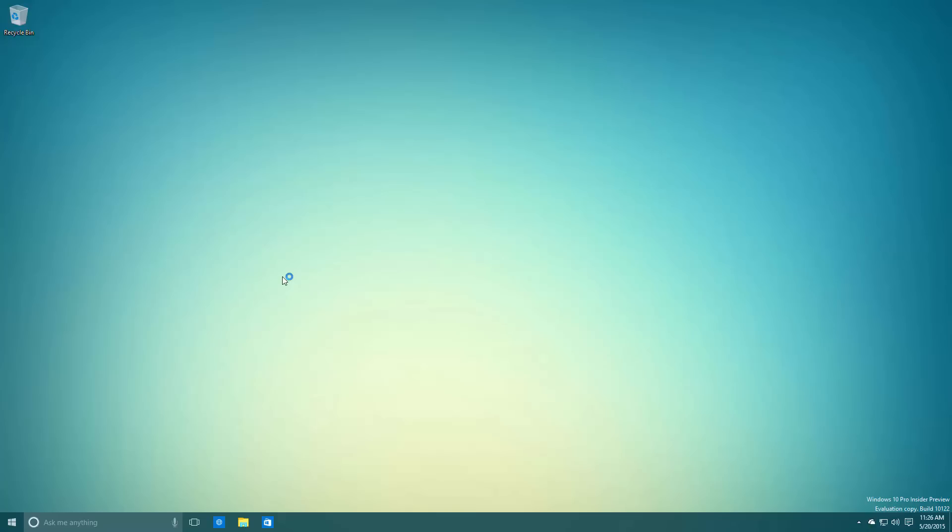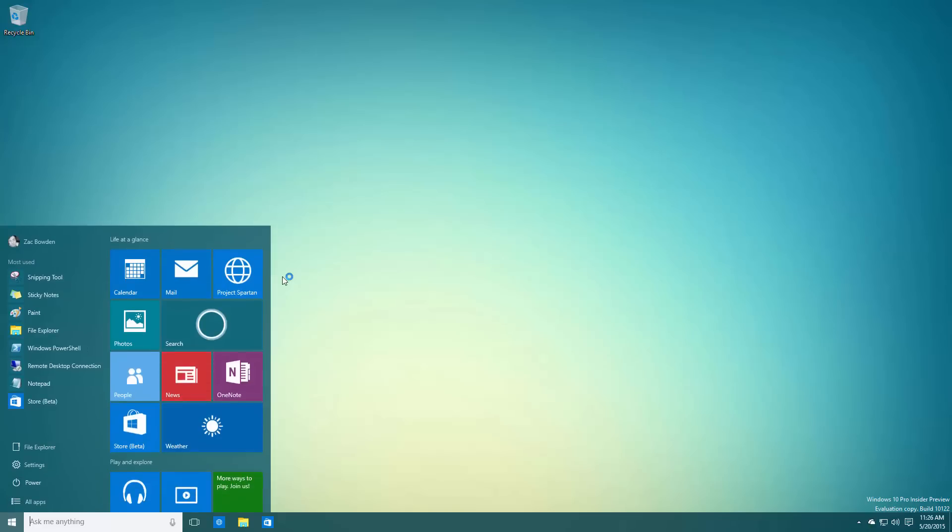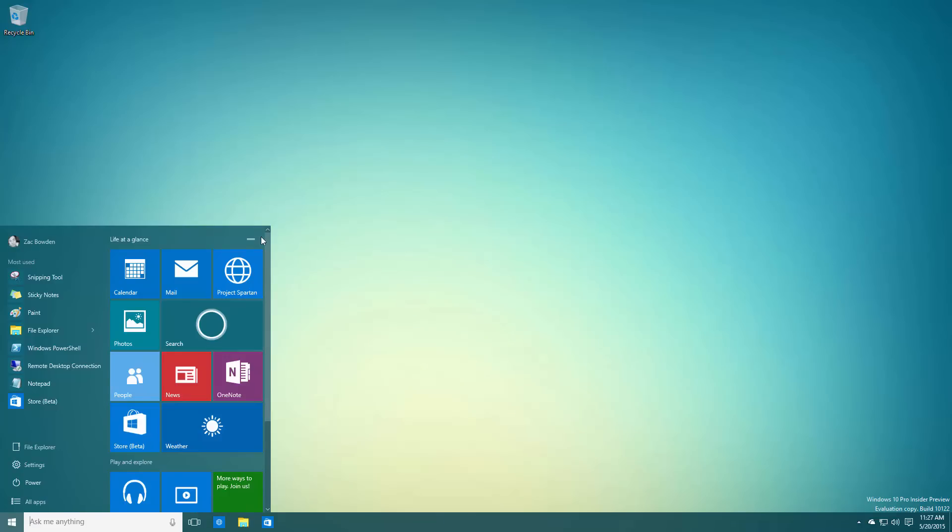Diving straight in, the first noteworthy changes are in the Start menu. The Start menu File Explorer and Settings buttons have been moved from underneath the user tile down to the power button area, which makes it seem a lot more integrated to the Start screen.